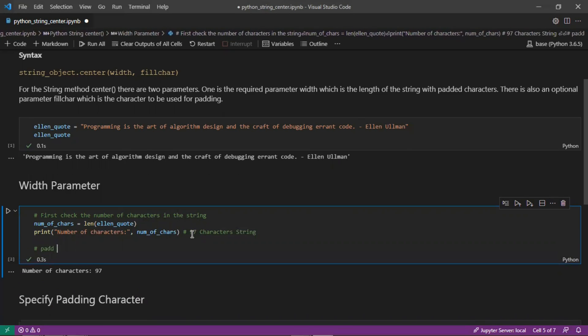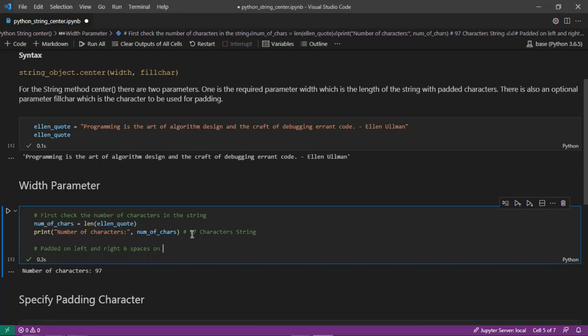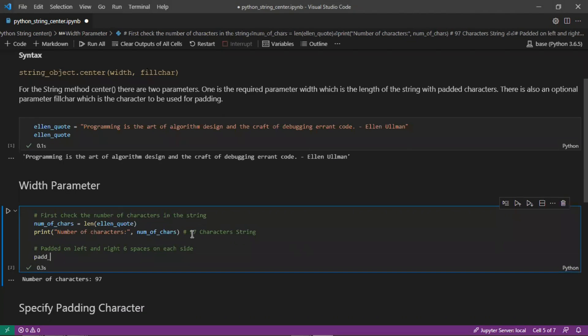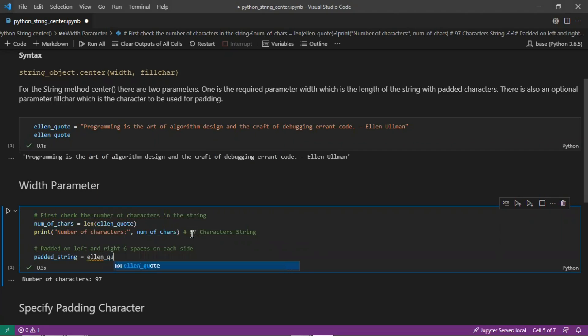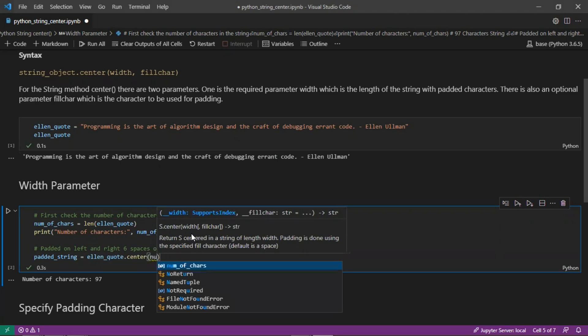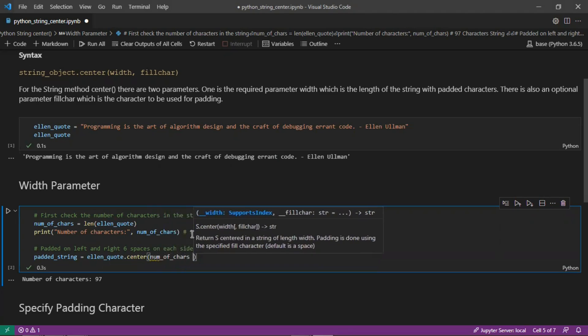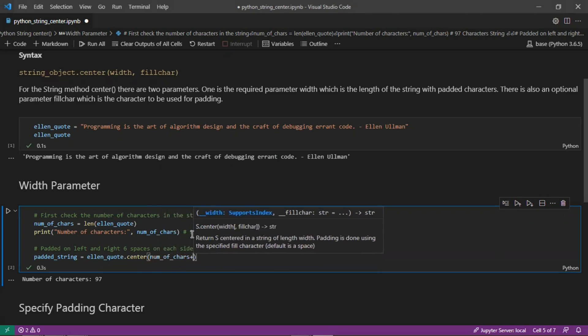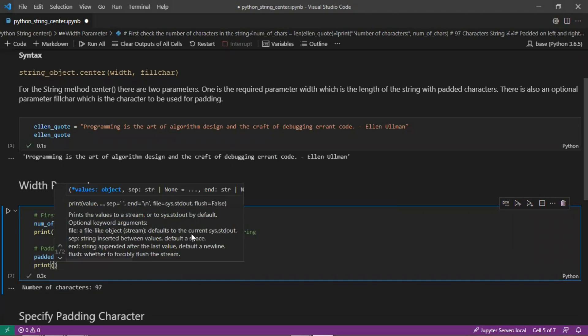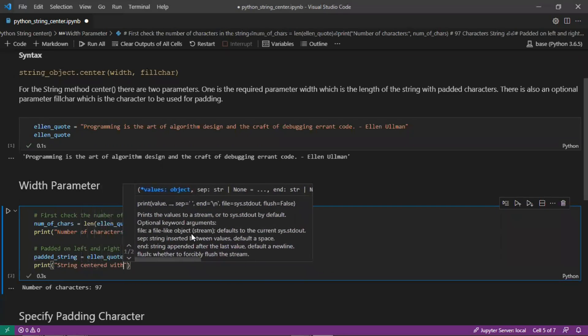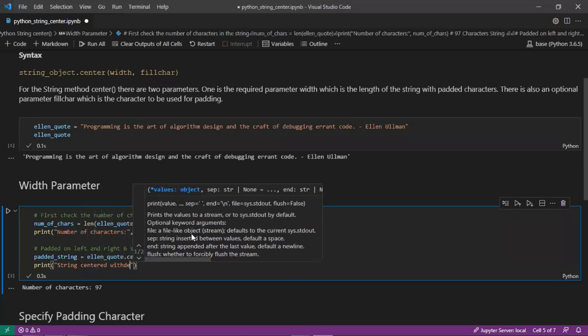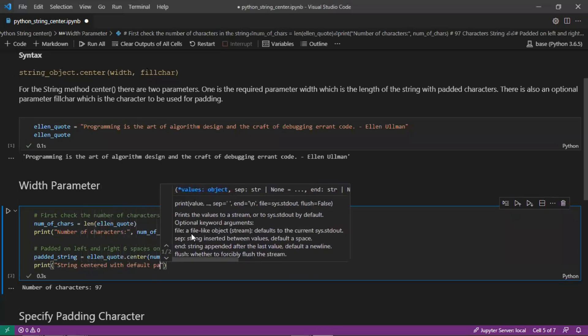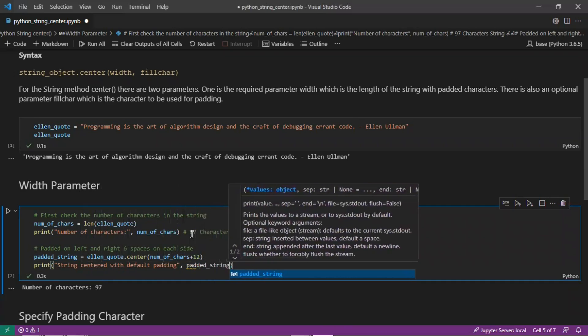We'll pad it on the left and right six spaces on each side. We'll create a variable called padded_string, which equals our variable ellen_quote, and then we'll use the center method. We'll pad it left and right with six characters, so in total extended by 12 characters. We'll take the length of our string, 97, and add 12 so it'll be split evenly, six on each side. Then we'll print the padded string: string centered with default padding.